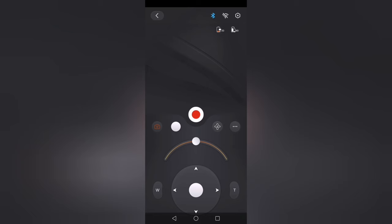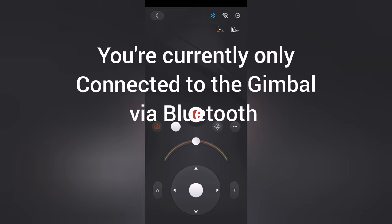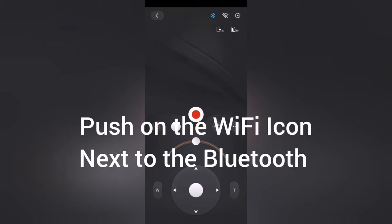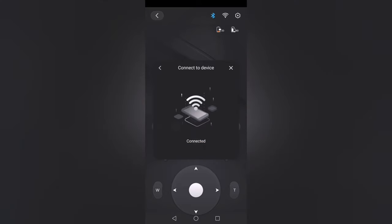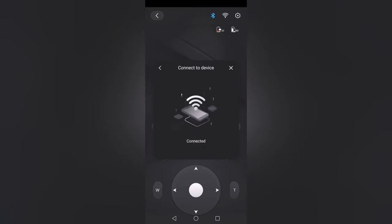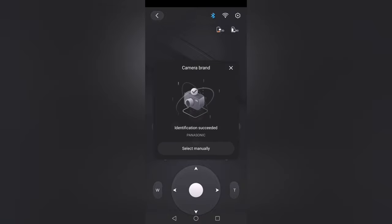So we can see here now we have the Bluetooth icon which is highly lit, which means you are connected to your gimbal. In order for us to take control of our Lumix camera, regardless of what it is, you have to activate the Wi-Fi, and it will start searching. As you can see here, the identification has been successful.